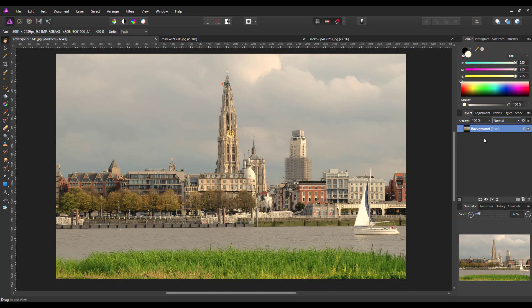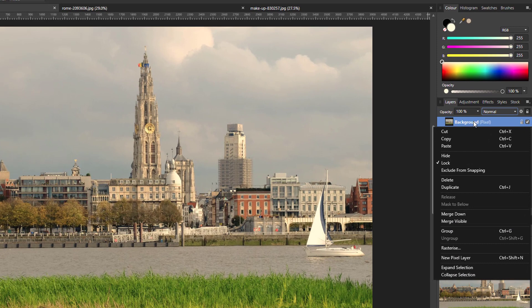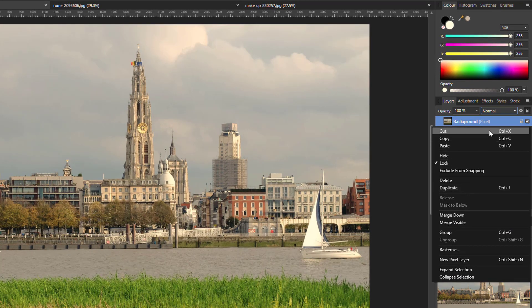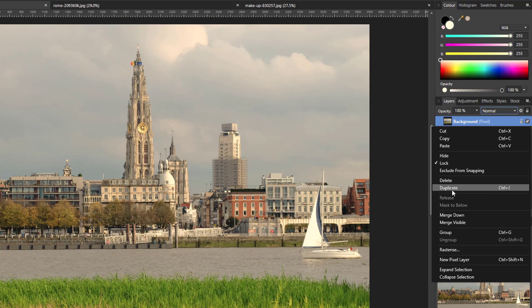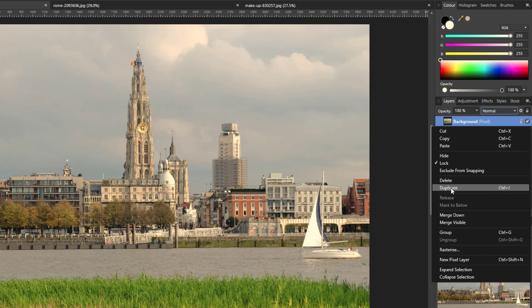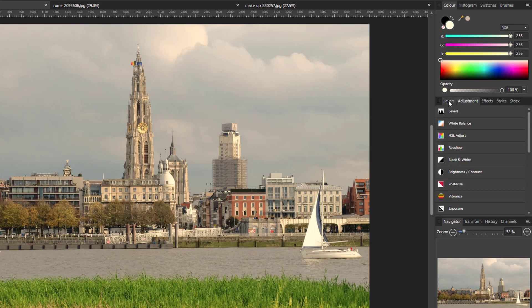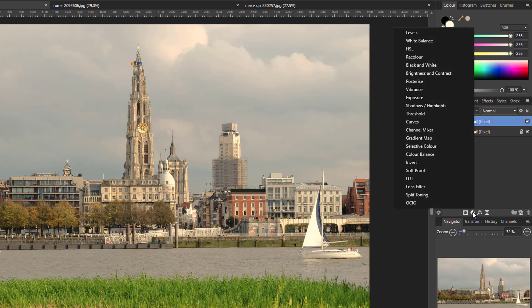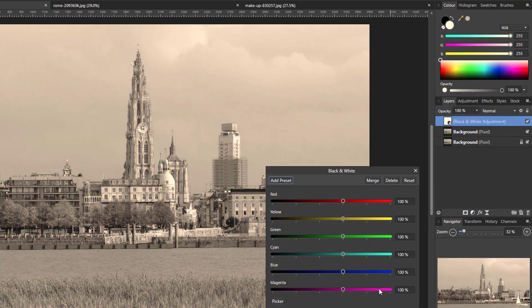So the first thing I want to do is to duplicate the background layer. You can just press Ctrl and J as long as the layer is highlighted, or Command and J on a Mac, or just click on Duplicate. Now it is to this layer that we are going to add the black and white adjustment. You can do the adjustments from this tab here, or from just clicking on this half black and white circle here, and selecting black and white.